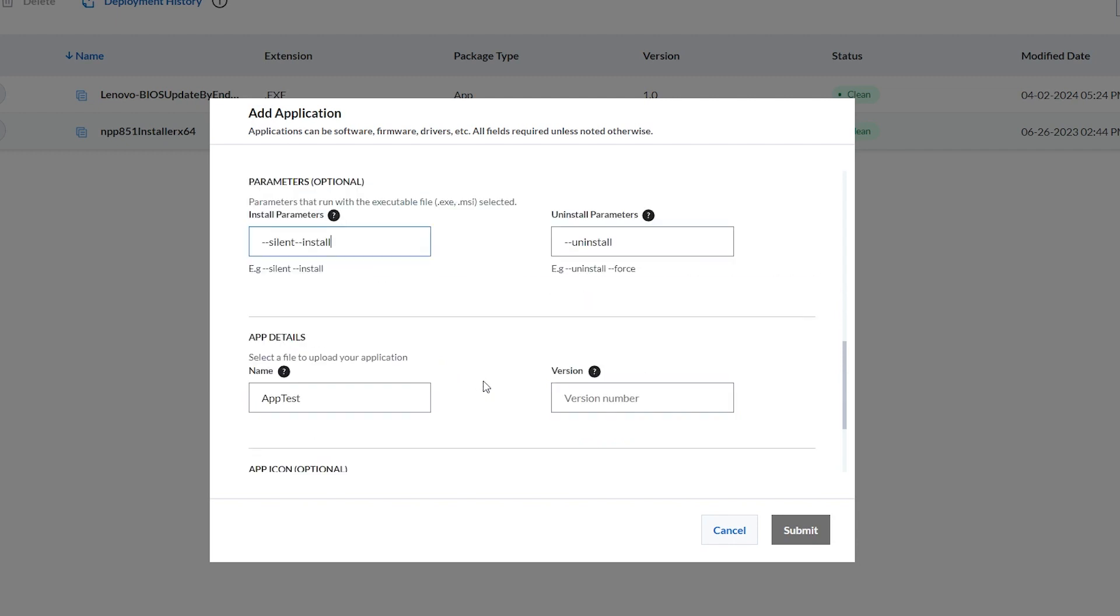Scroll down to the App Details section. Add the app name and version. You can also add an icon if you want.